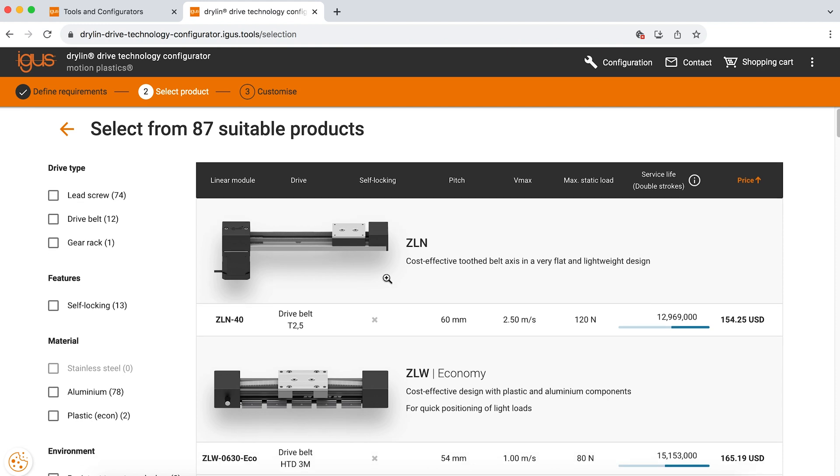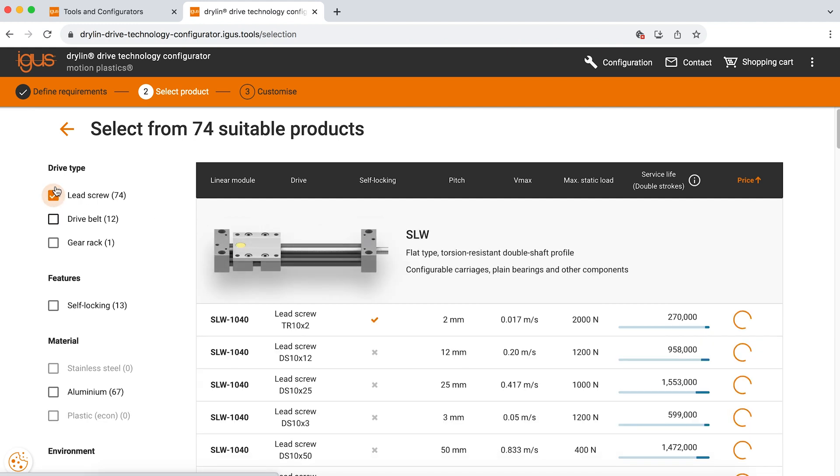Because this is a smaller load and I would like a finer pitch of travel, something more precise, I'm going to look at just the lead screws by clicking on the left hand side of the screen and narrowing those options down.